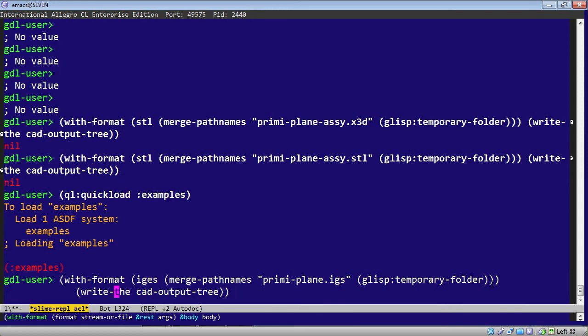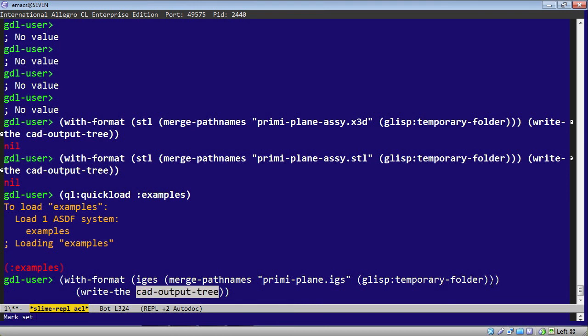we use write the, as we did before. But now, instead of a simple CAD output, in order to capture all the leaves of the tree, we'll use the CAD output tree. That's an output function.